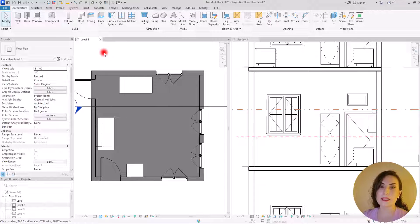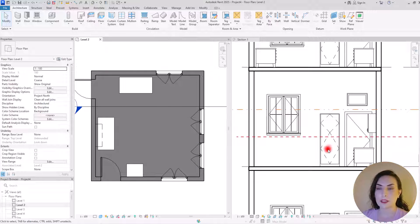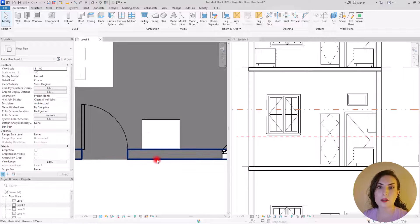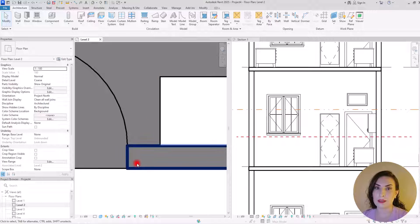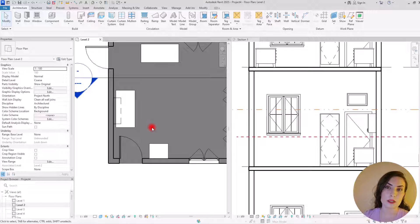Anything this line intersects will be shown on your floor plan. For example, we have this casework, this door, and these walls — we can see them clearly. You can see the cut line; these walls are cut because their line weight is different from other things. With this line you can control what you want to see in your floor plan.